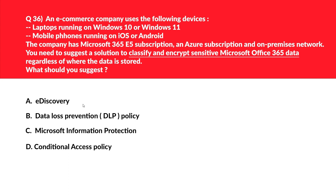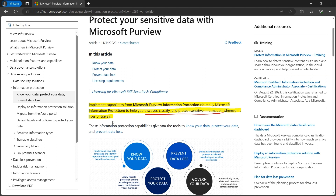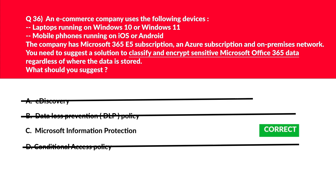Whenever you see keywords like 'discover, classify, and protect sensitive information,' Microsoft Purview Information Protection should come to mind. Official documentation states: implement capabilities from Microsoft Purview Information Protection — formerly known as Microsoft Information Protection — to help you discover, classify, and protect sensitive information wherever it lives or travels.